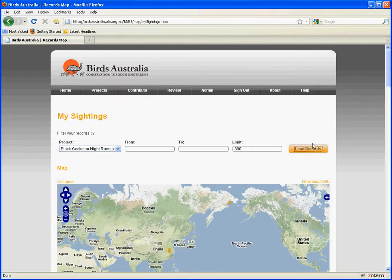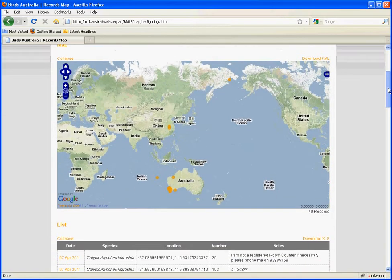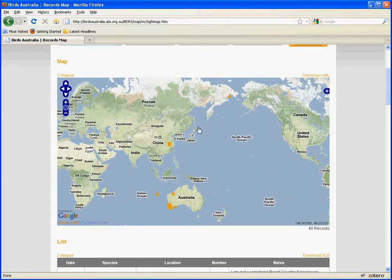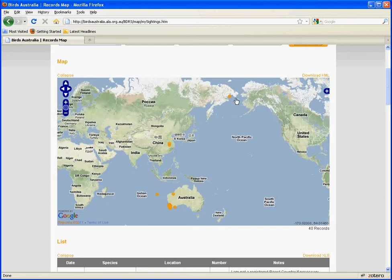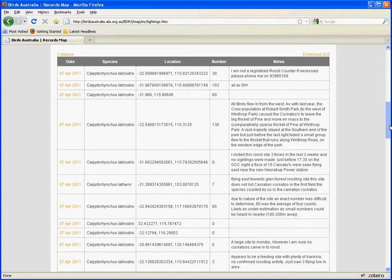Now what I can do is to go to review to my sightings and I choose the project that I'm interested in. In this case it's the Black Cockatoo Night Roost project and hit load records.